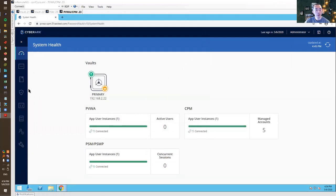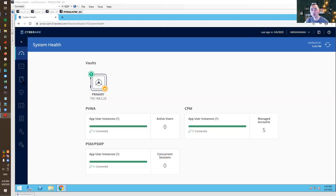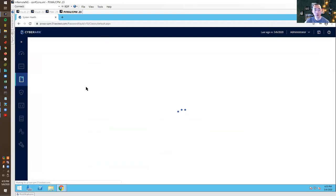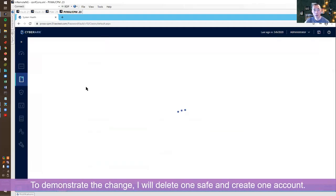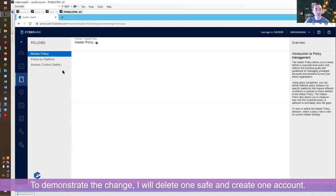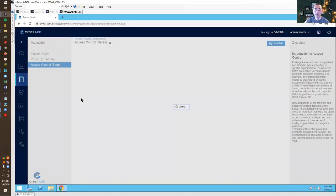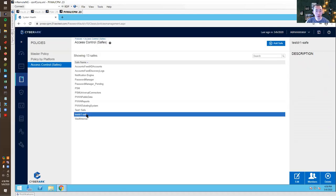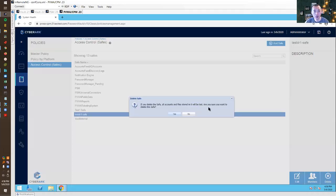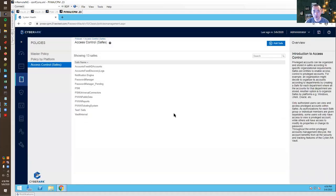What we can do is make some changes on our vault and then we will check those changes once we finish the replication from DR vault to primary to make sure everything is replicated. I'm going to delete one safe and create one account. This is our test DR one safe we created before to verify when we did fail over to DR. So now we delete that account.